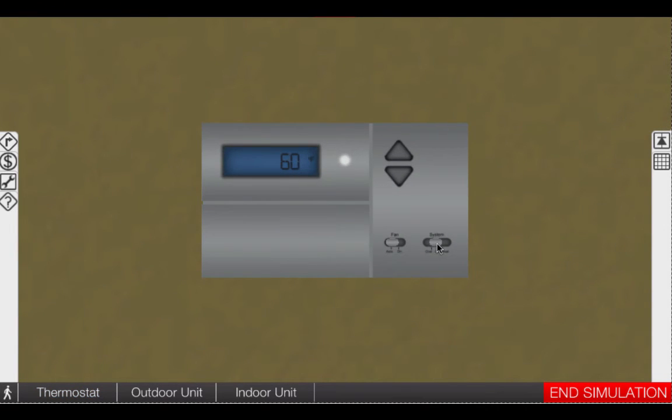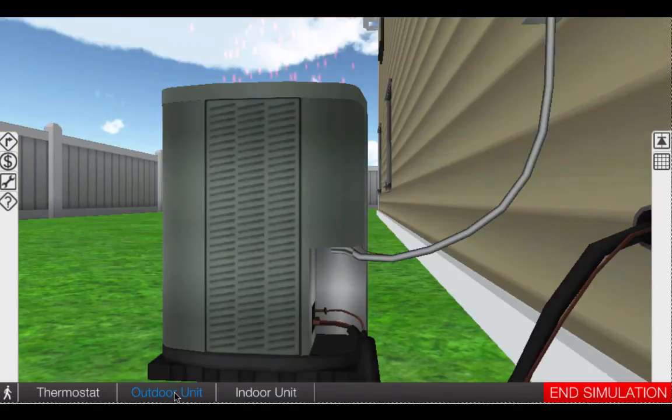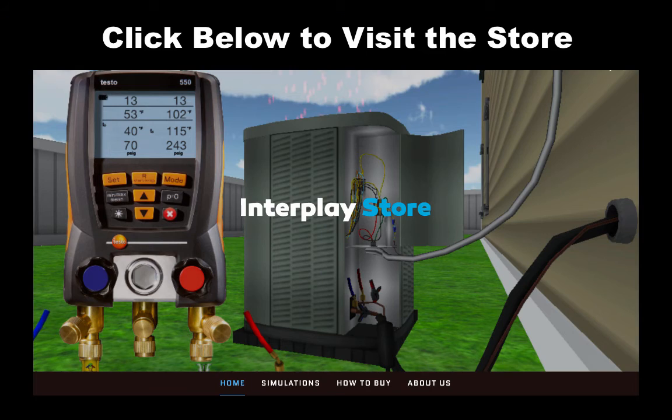Please reach out directly with any questions and visit our web store at interplaystore.com to learn more. Thank you.